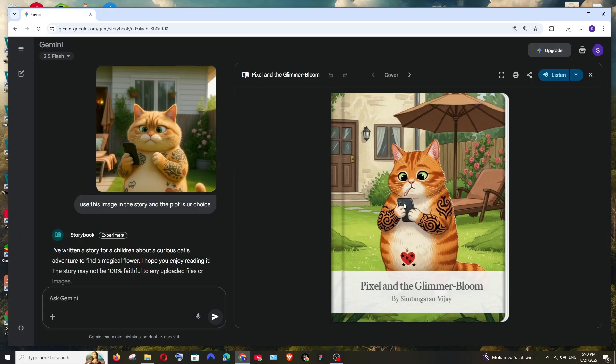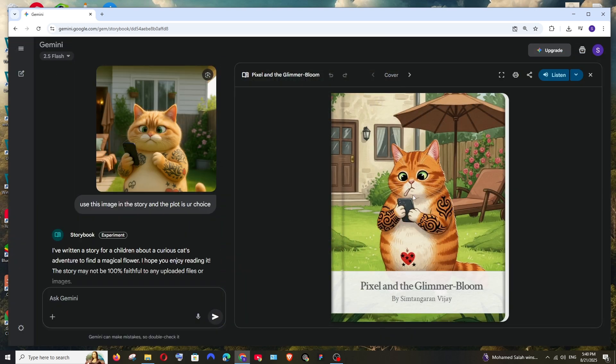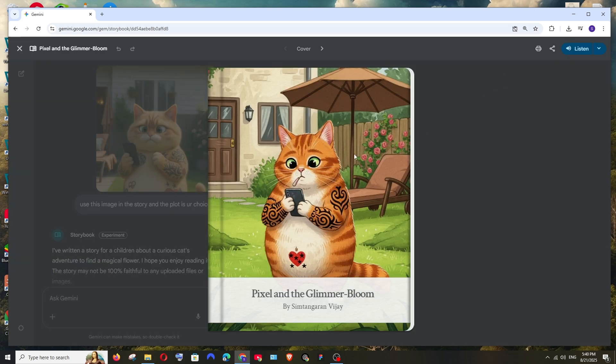So we have got the output and just look at the cover. This is the cat image and we have these kinds of tattoos. It has beautifully replicated even the phone also. This is the cover picture, how good it has replicated it.